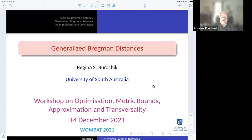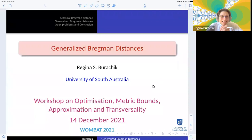Welcome to the second day of WOMBAT 2021. It's my great pleasure to be the chair and to introduce Regina Baraci, one of our long-time colleagues and a very accomplished mathematician. Her talk will be very much in line with the theme of this workshop. She's going to talk about generalized Bregman distances—which, given that Bregman distances are already generalizations of distances, could be quite interesting. Take it away, Regina.